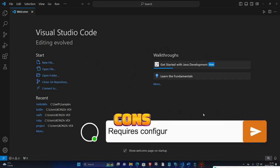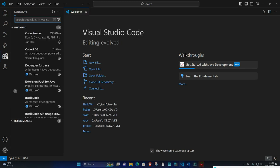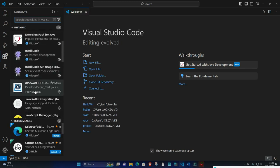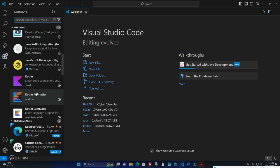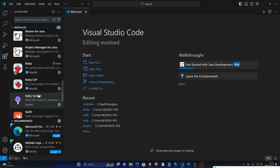Requires configuration for optimal use. Visual Studio Code, developed by Microsoft, has rapidly become one of the most popular IDEs among developers. It is known for its speed, flexibility, and extensive customization options.